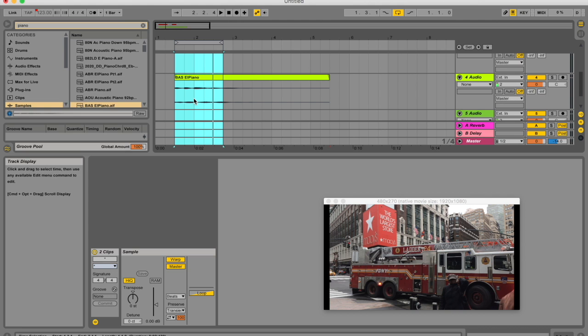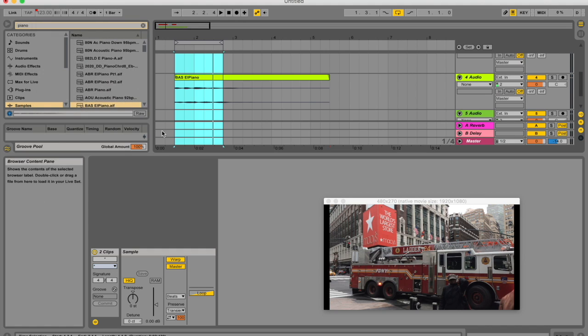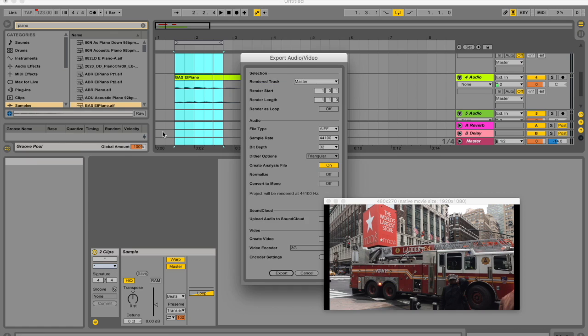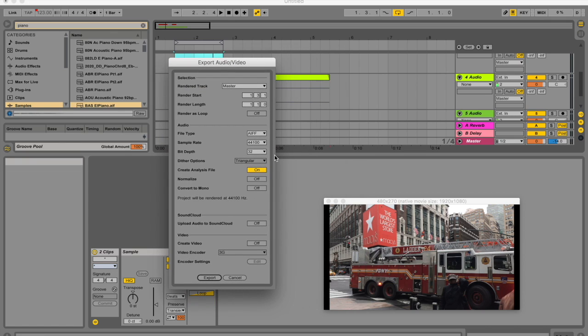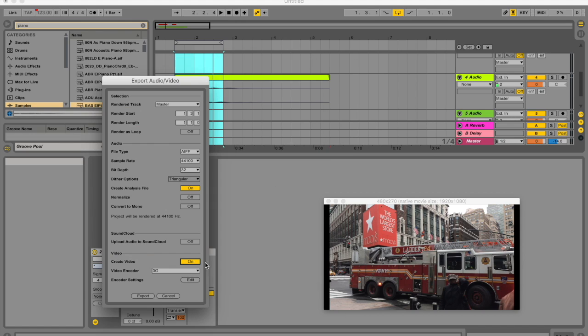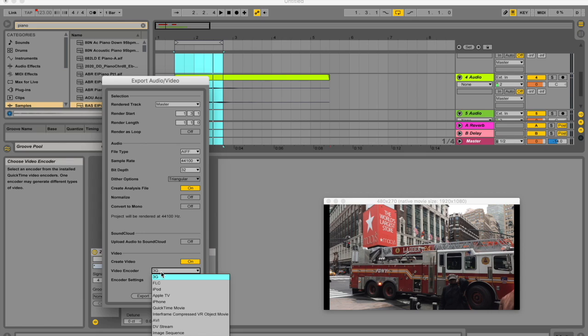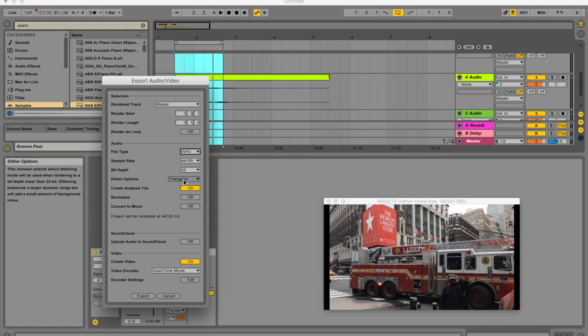When you've finished, you have to choose the export audio video command from live's file menu. Shortcut for that is shift command R. All of your audio will be mixed down and saved as a single audio file. You can also export your video file using this command. So here I can decide to create a video on using a specific video encoder. I'm going to use QuickTime movie and my file type I want as a waveform. To learn more about all these different options, you can check out this video over here where I talk about all of these things, including what the options are.